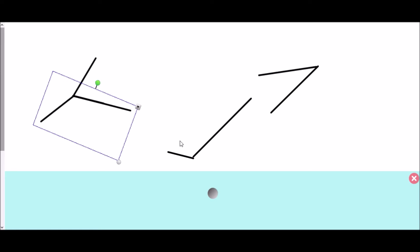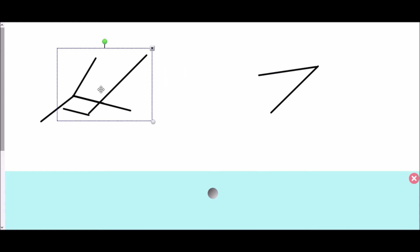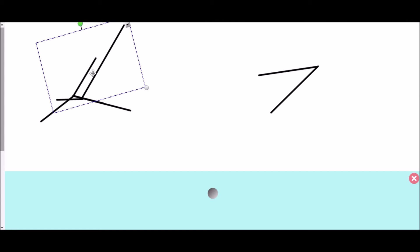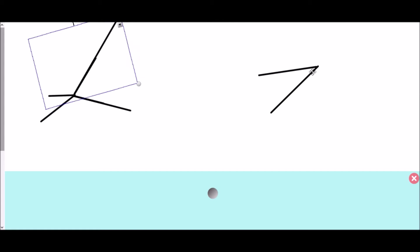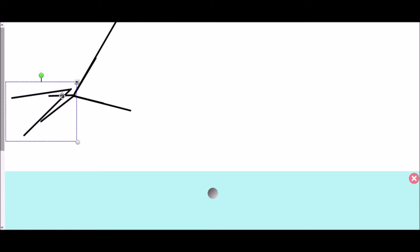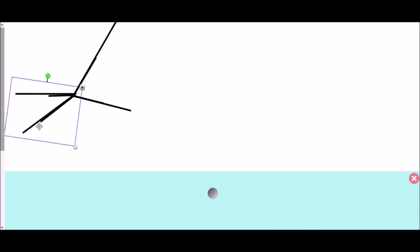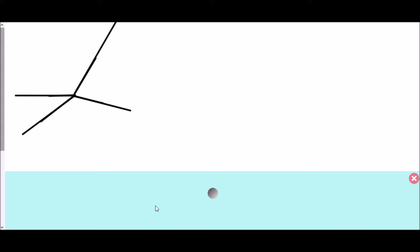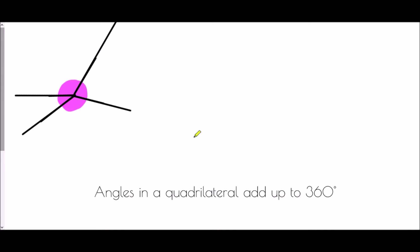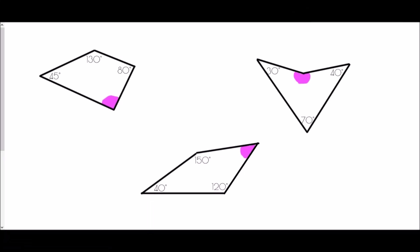There are our first two angles. We can already see this isn't going to be a straight line because we've gone beyond 180 degrees. We rotate the third and pop it together, then bring in the last angle with a slight rotation. All four angles have met at a single point, and from the previous video you'll know angles at a point add up to 360 degrees. So the rule is: angles in a quadrilateral add up to 360 degrees.